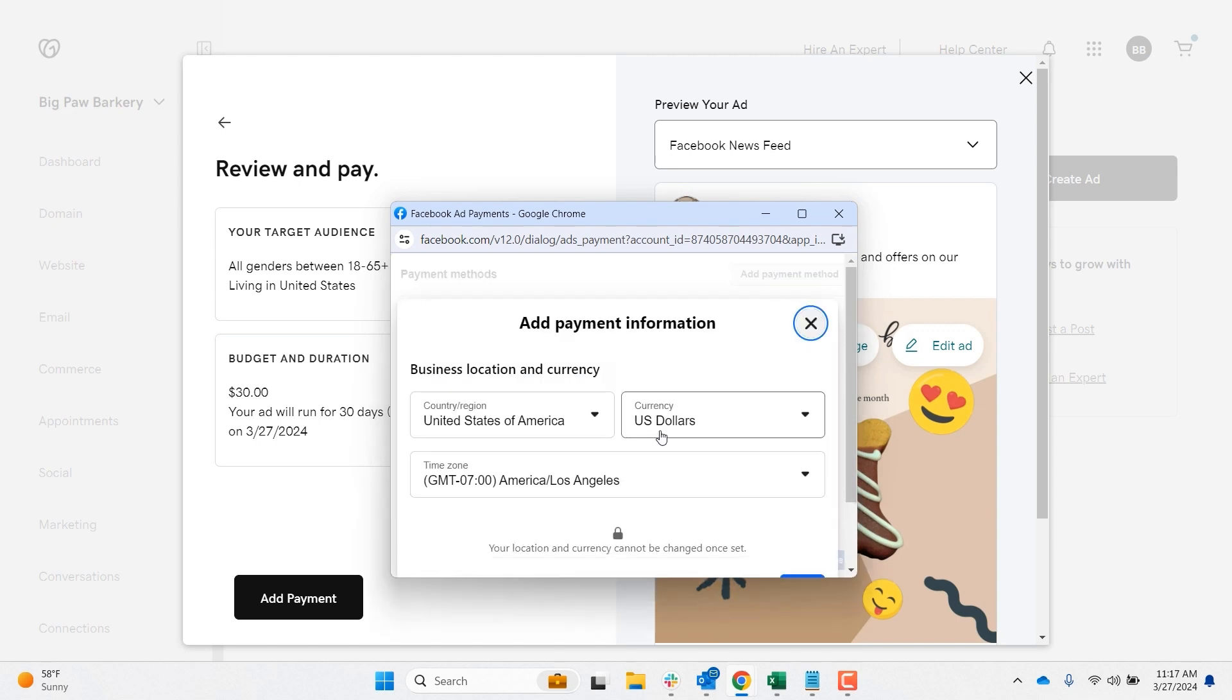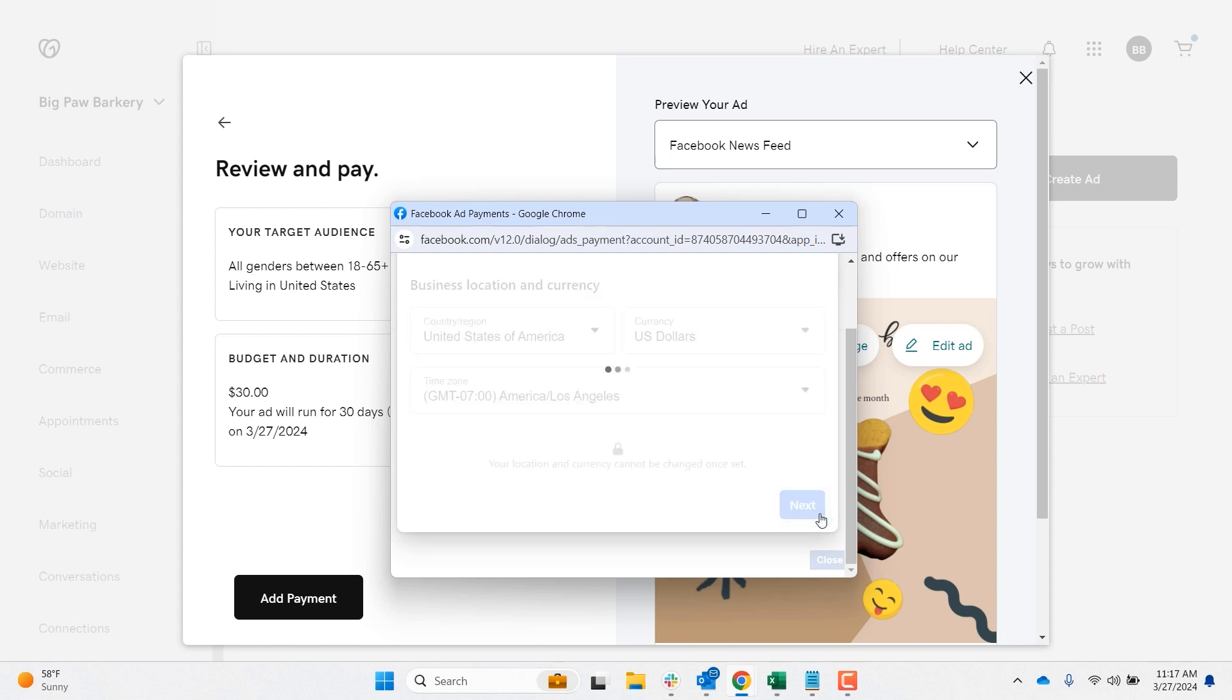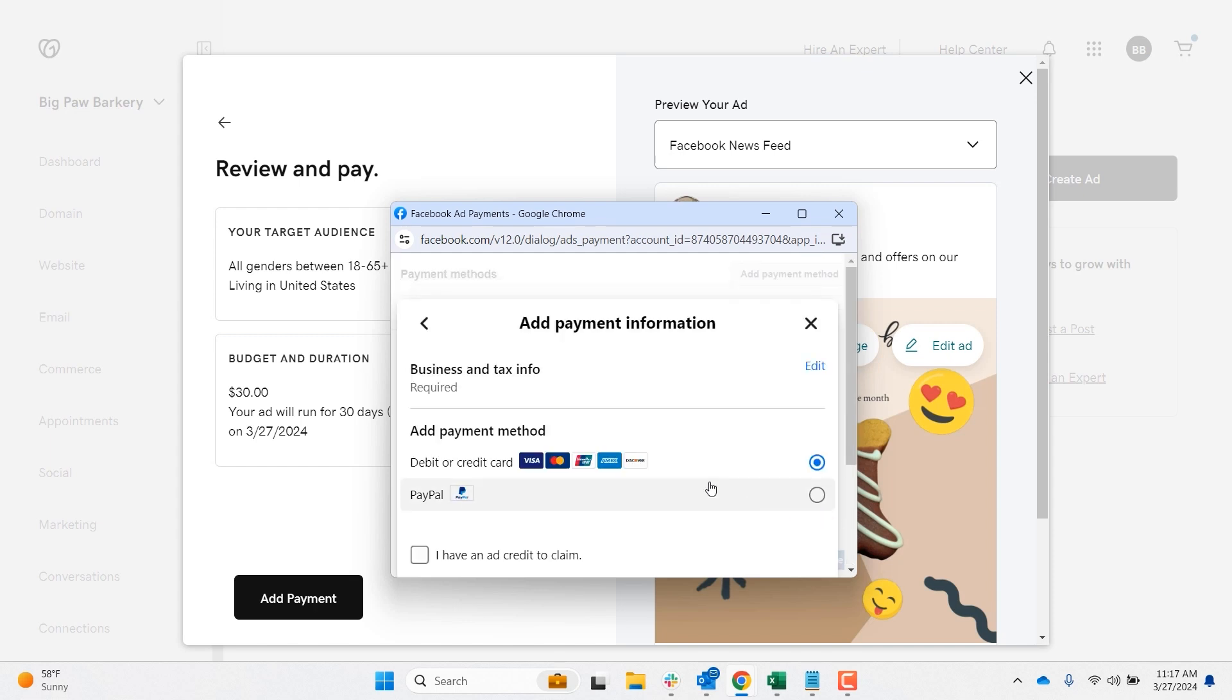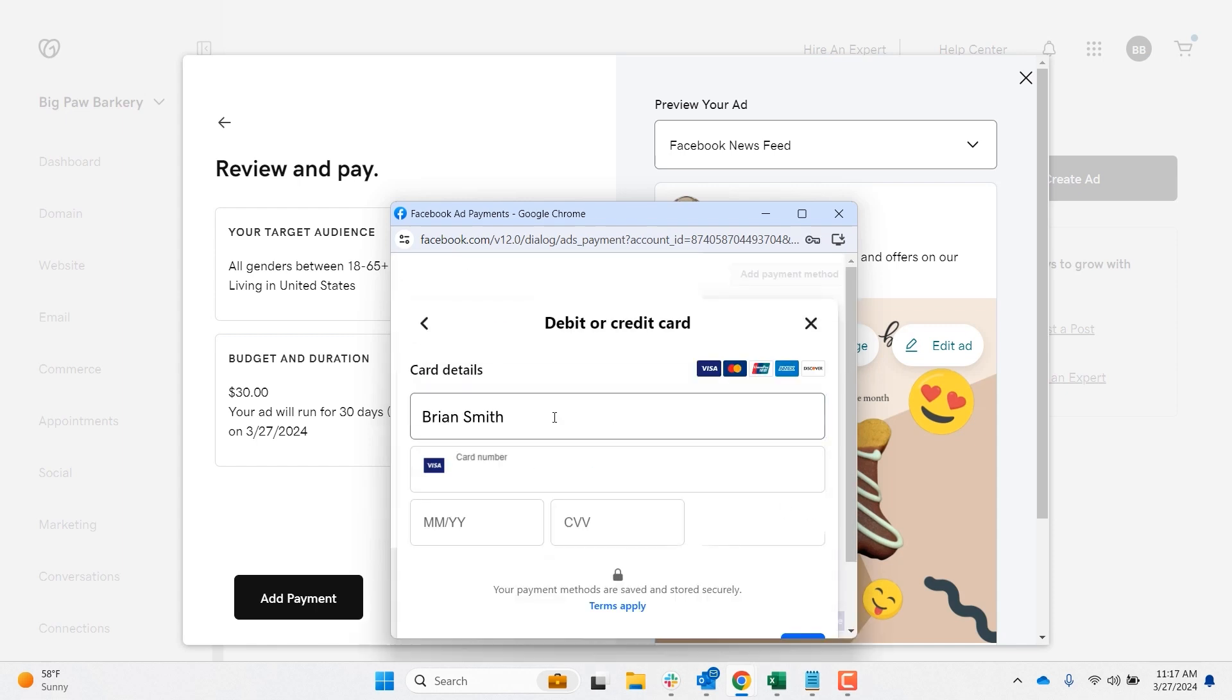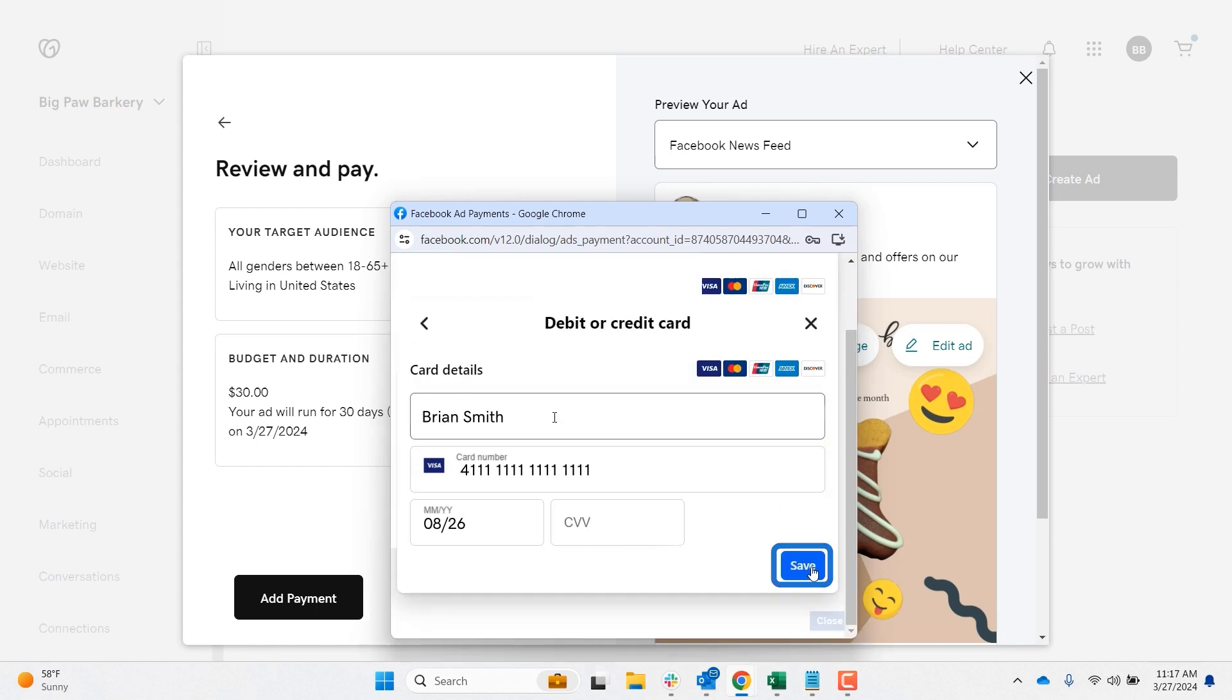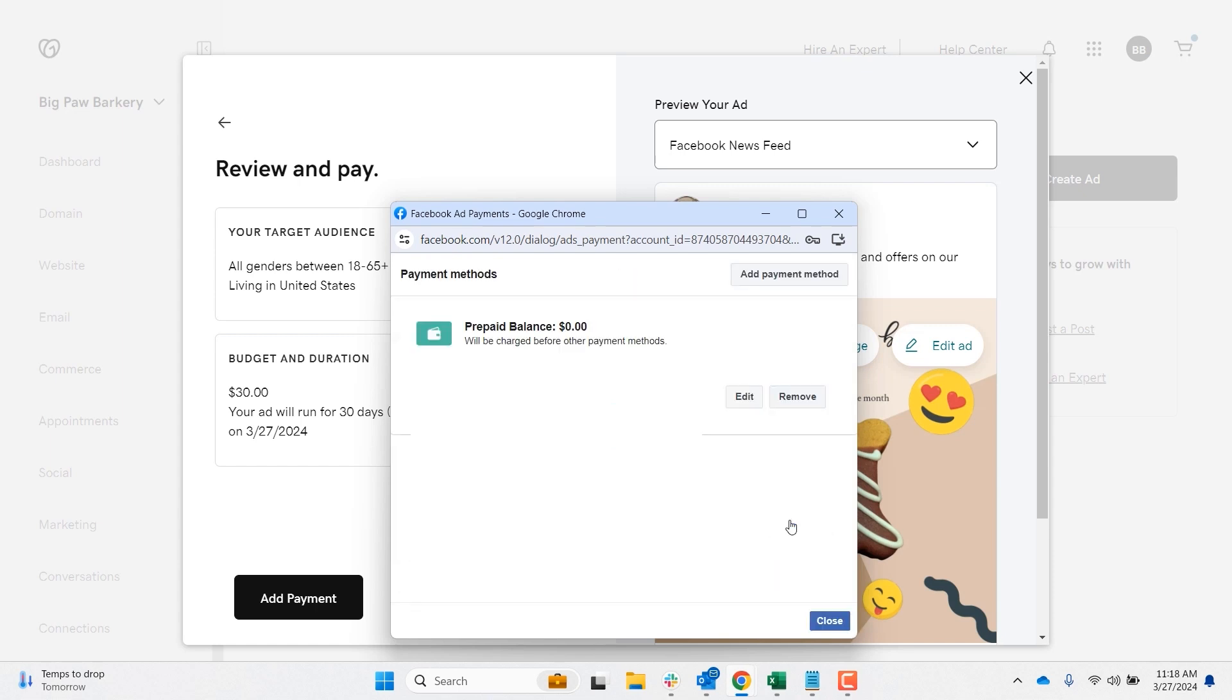The business location and currency should reflect the settings in your account, but you can adjust them here if needed. Select next. Choose your payment method and select next. Fill in your payment details and select save. Select done when finished. Select close.